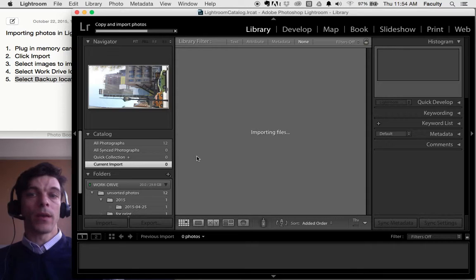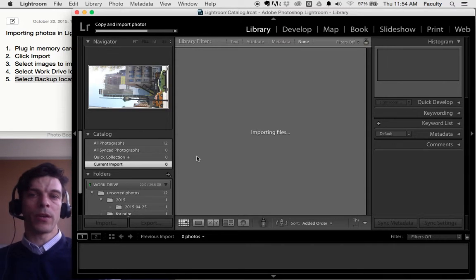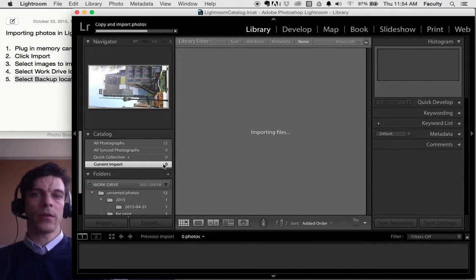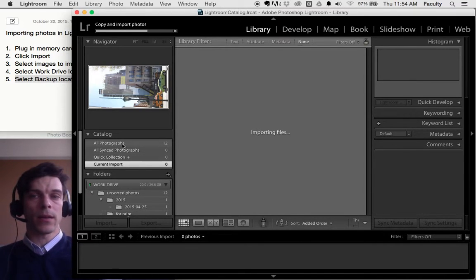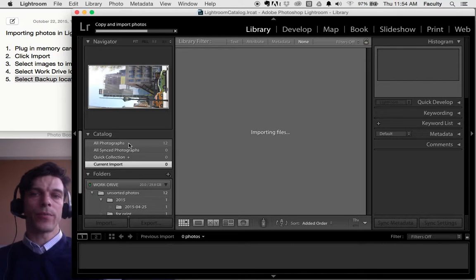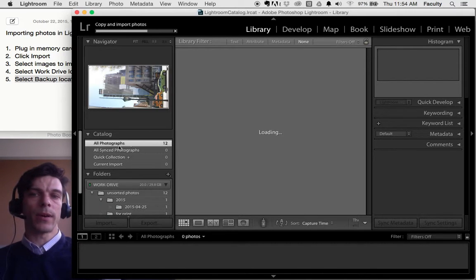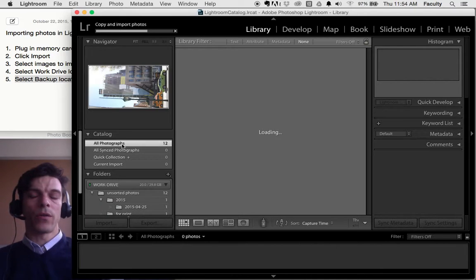Anyway, when the pictures complete importing, they will show up here in the current import selection or catalog, if you will. If you want to see all your pictures, maybe you've previously imported some, you can click back here up in All Photographs.